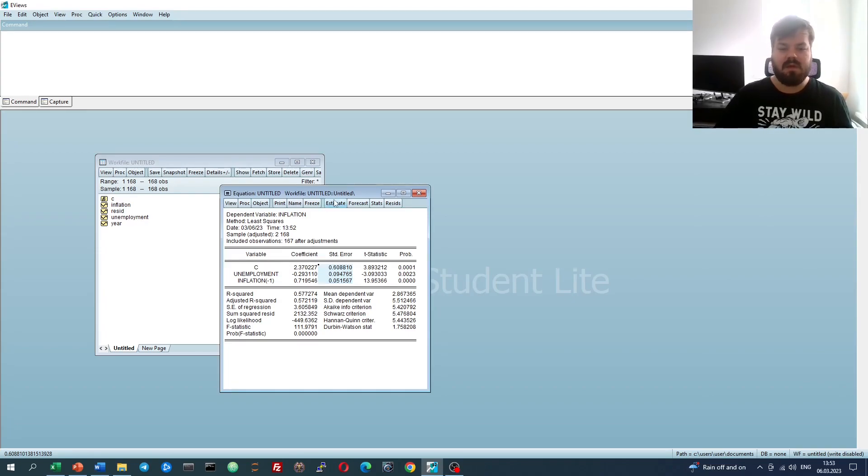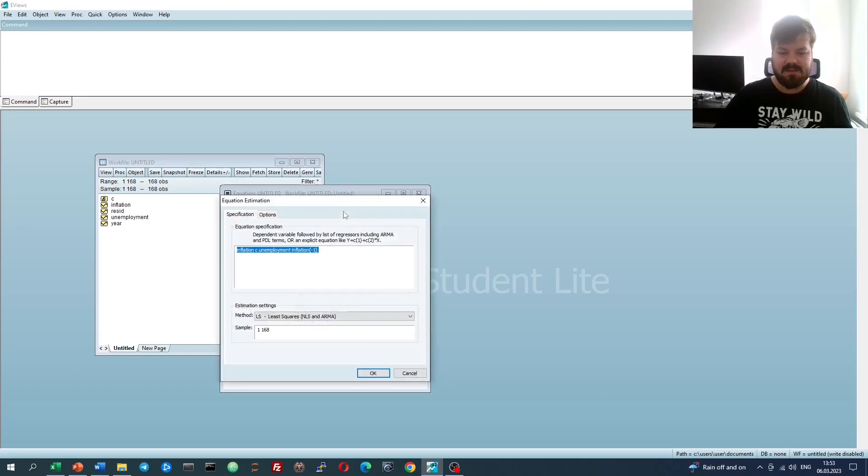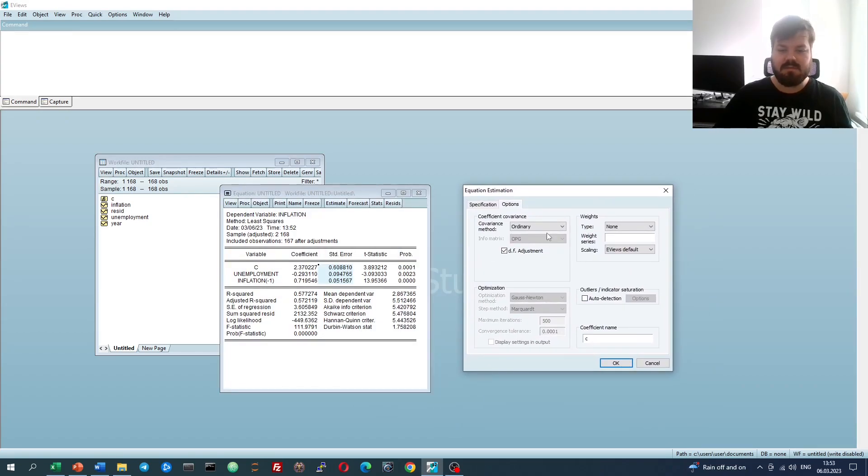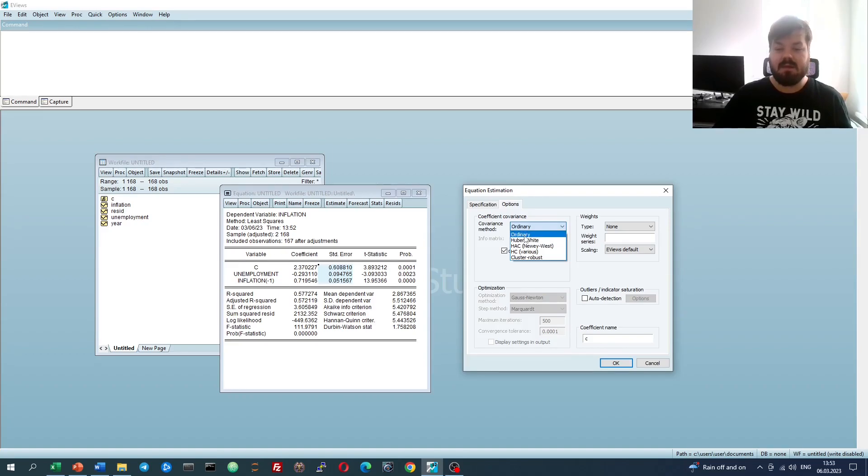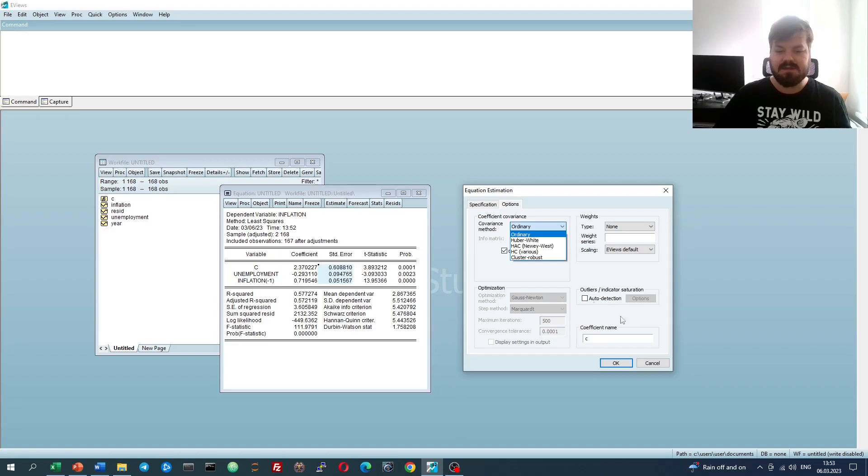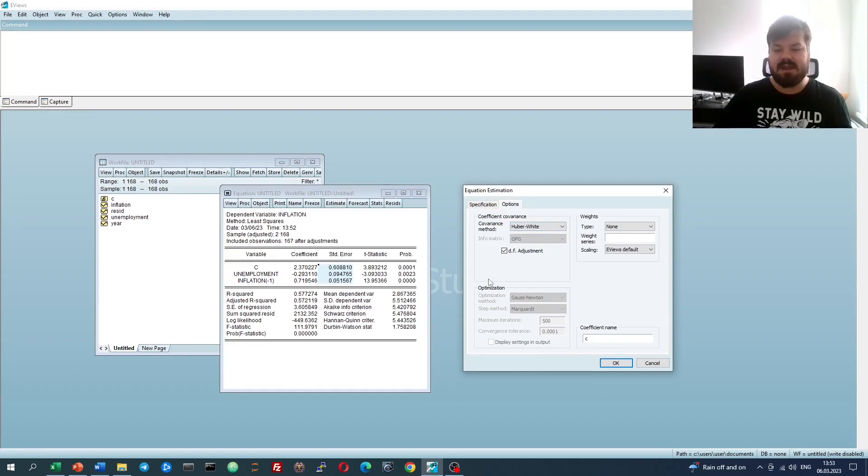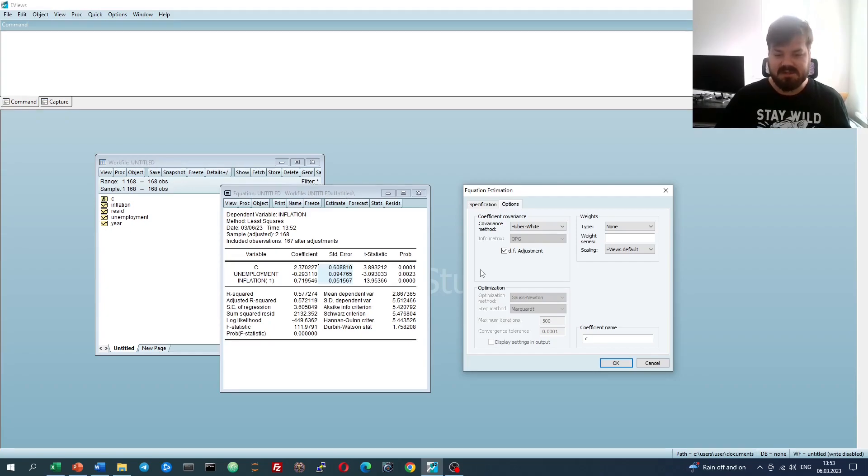So if we go estimate and select options, we'll be able to change the covariance method. By default, it's ordinary, which is the OLS estimator of covariance, and we can see that those standard errors are exactly directly from OLS. And the easiest procedure we can implement is the Huber-White standard errors, the classic sandwich estimator, which is robust to arbitrary heteroscedasticity.